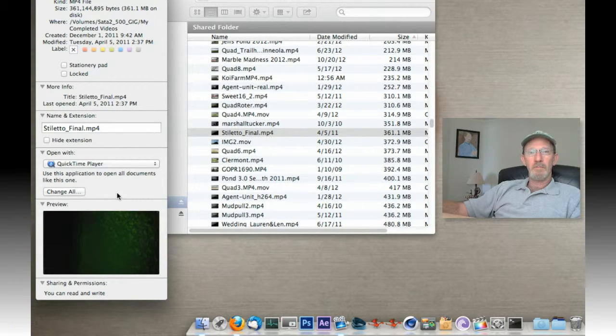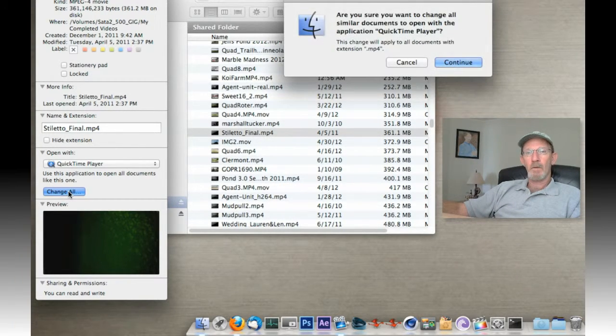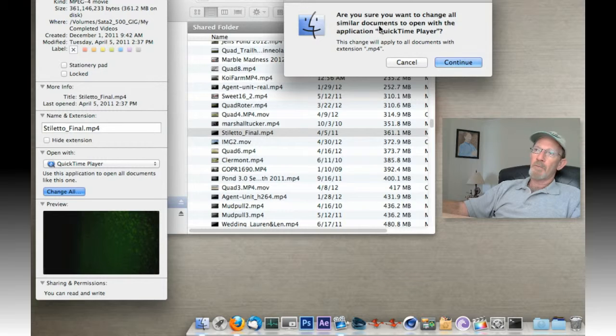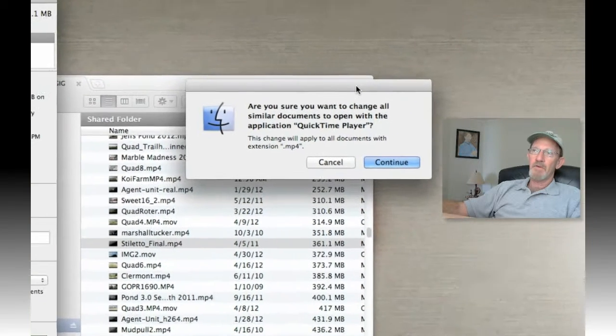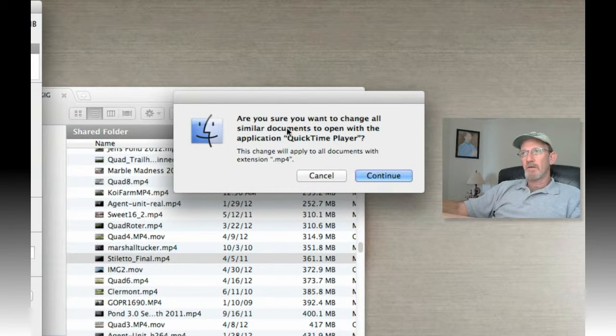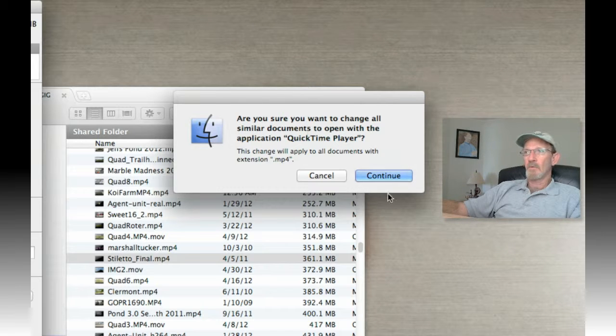At this point, I'm going to click Change All. Now I've been prompted with a confirmation dialog that says, are you sure you want to change similar documents to open with the application QuickTime Player? I am, so I'm going to click Continue.